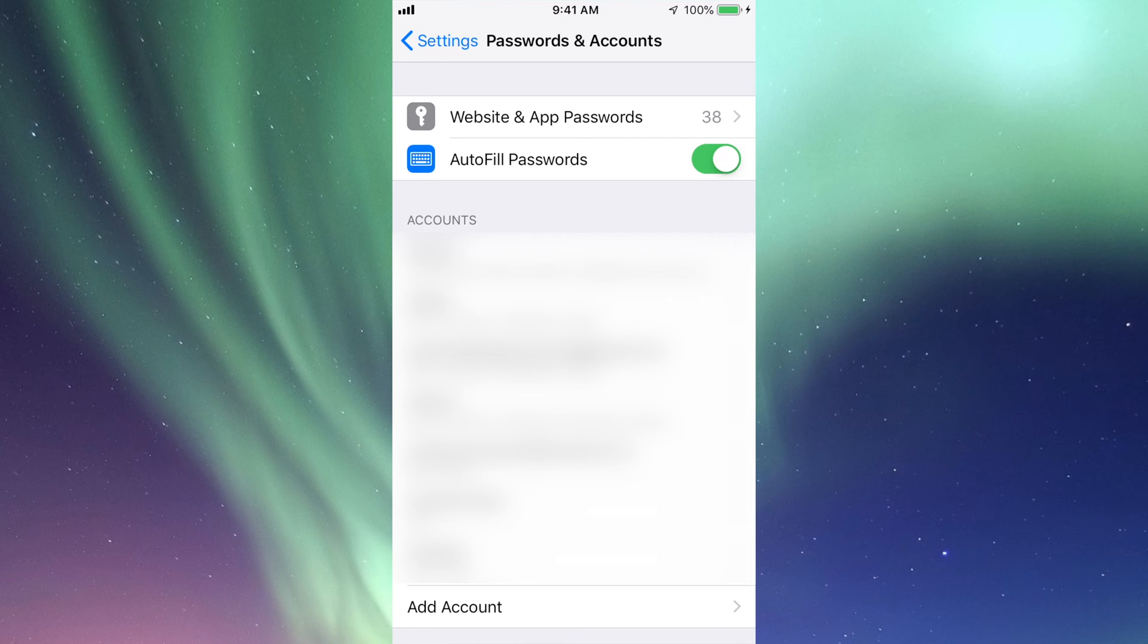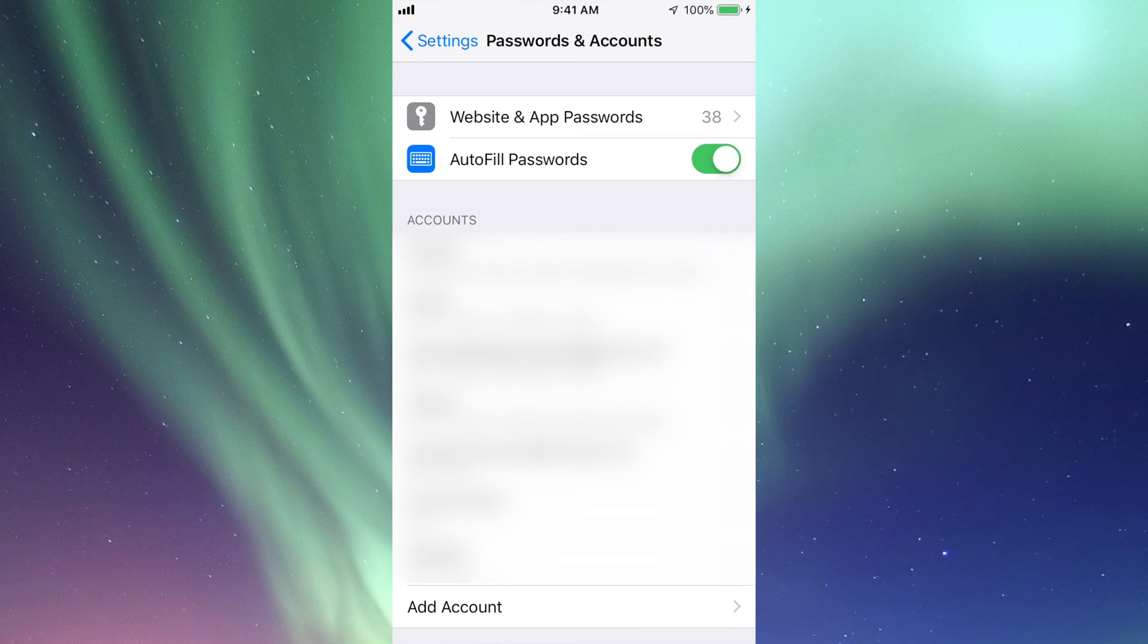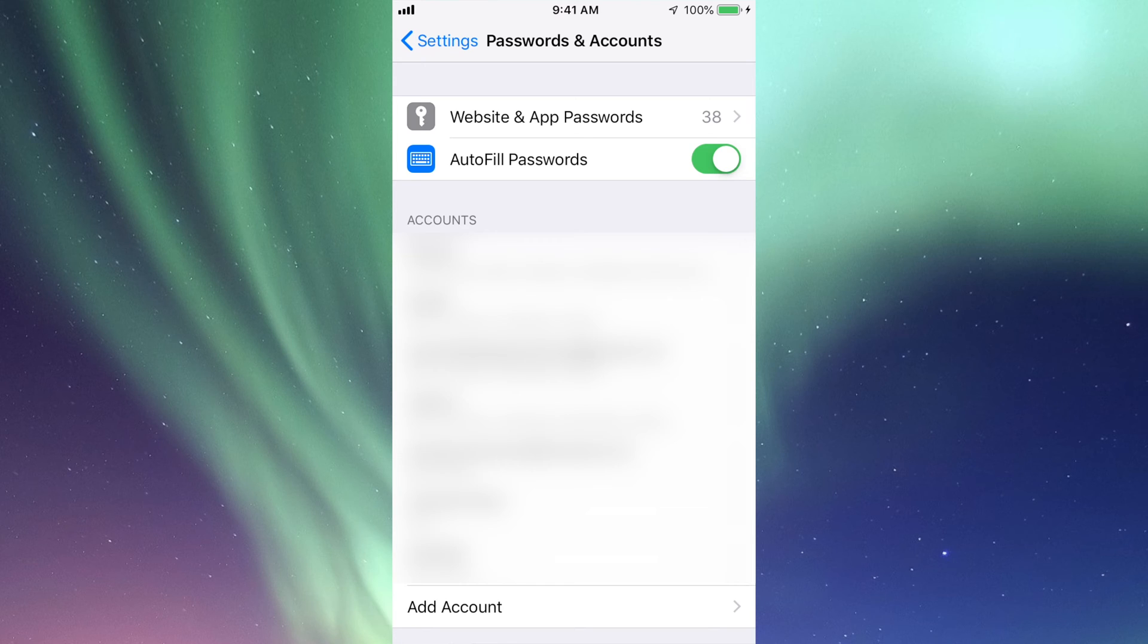If you don't want to save them, you can always choose No or Not Now, and Safari won't remember them, and that's okay. Right here you can see how many passwords and websites have been saved.